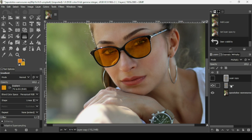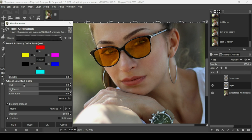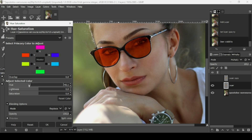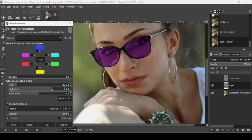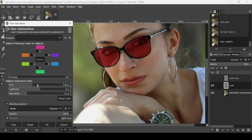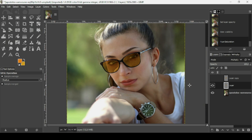Go to Colors > Hue-Saturation. Here you can change the Hue to shift the colors, adjust the Lightness to make them darker or lighter, and change the Saturation to control the intensity of the color. I think this looks good — let's keep it like this, press OK, then press minus on your keyboard to zoom out.